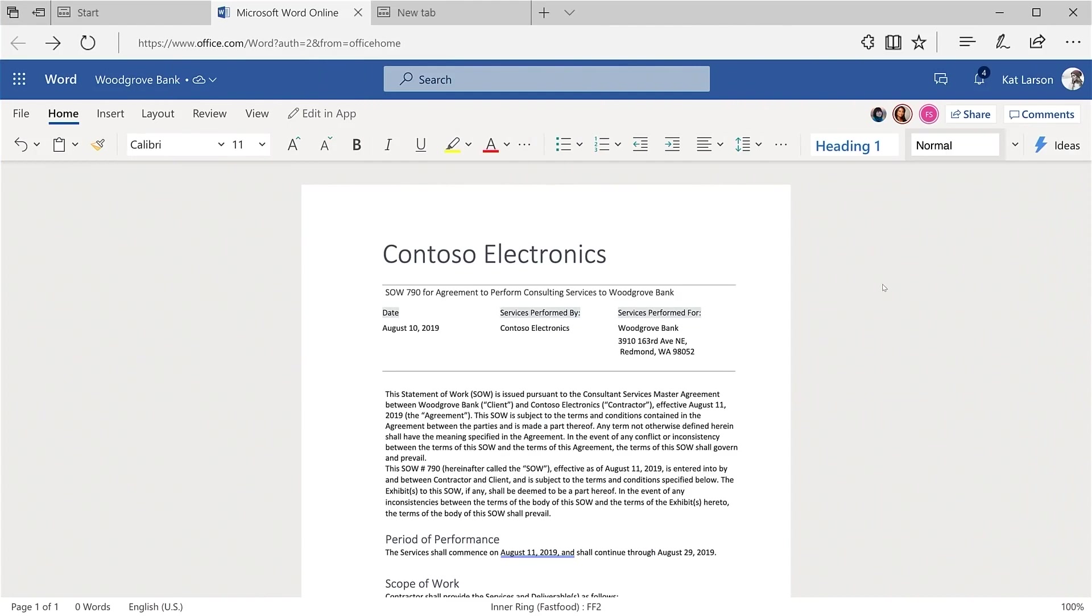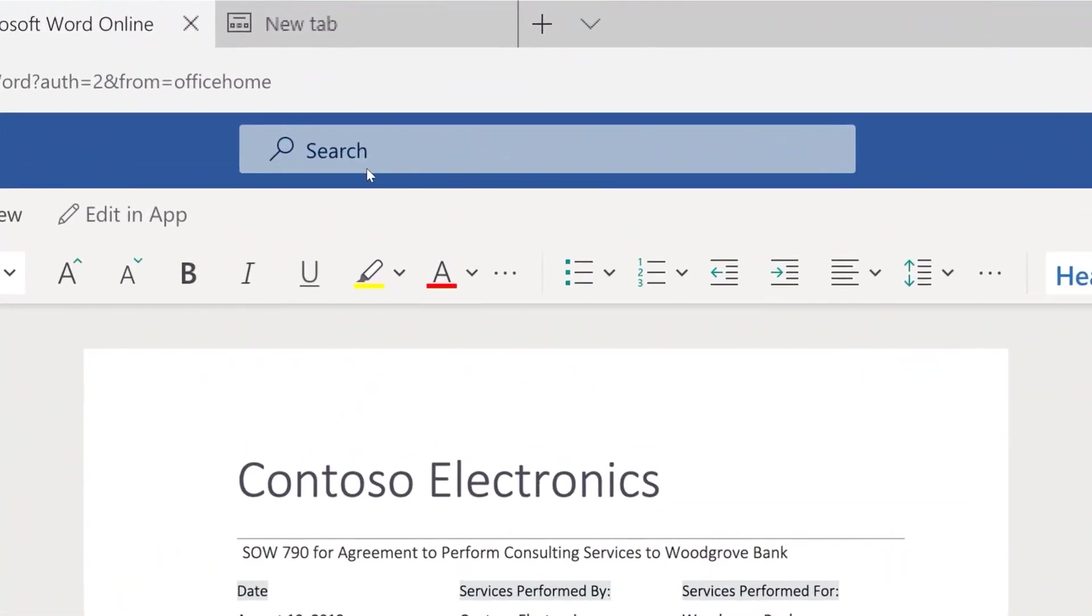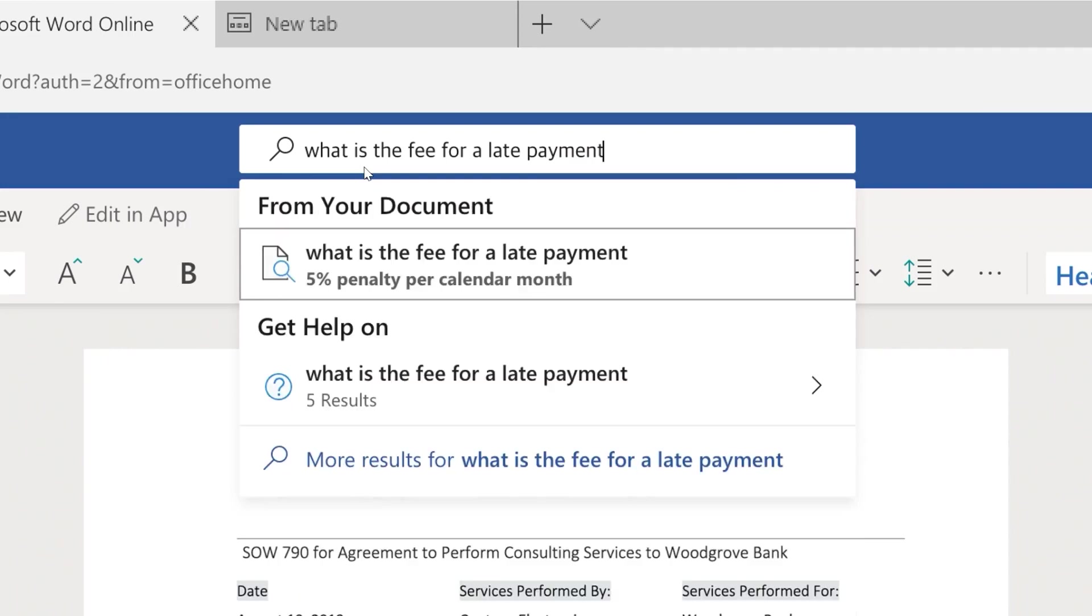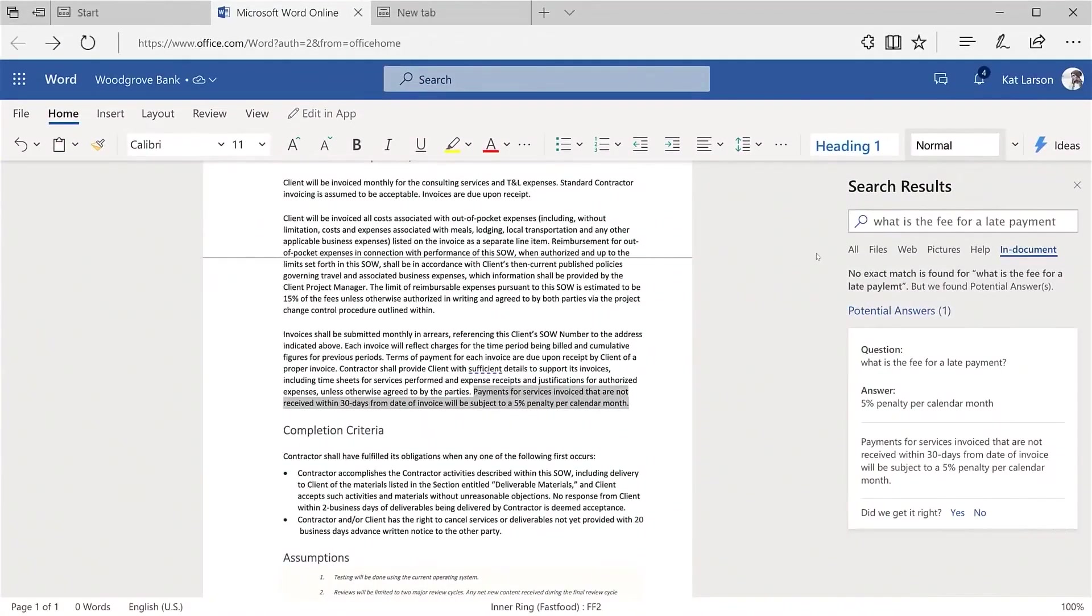Word now comes with an intelligent search capability where I can ask natural language questions. Here, I am asking about the fee for a late payment, and it quickly finds the answer and highlights the source.